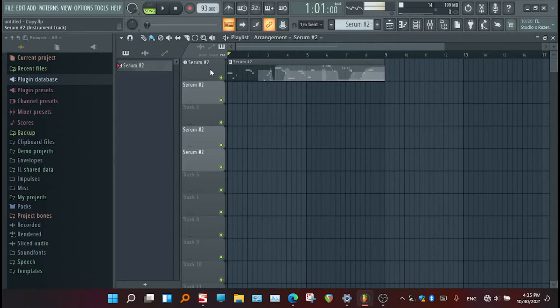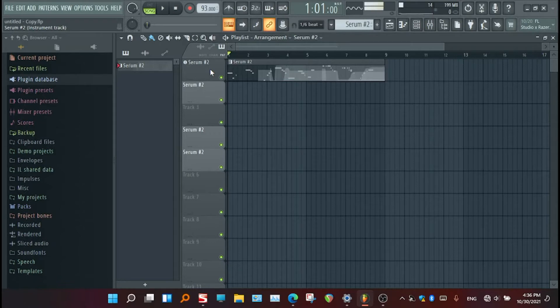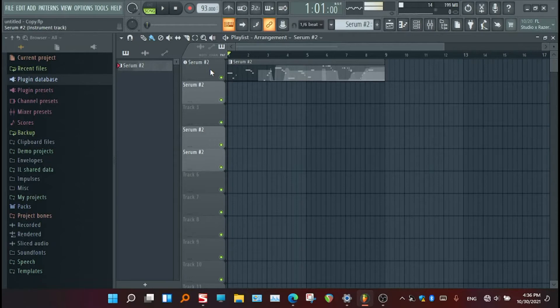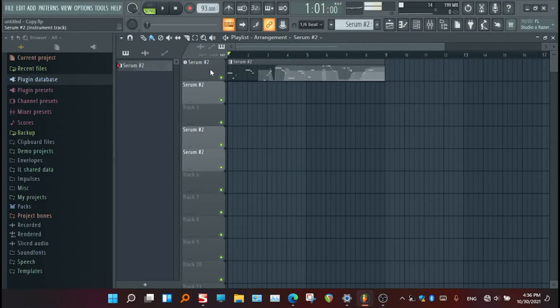I'm not new to Fruity Loops. I was experiencing random silence of my tracks. I didn't know why it happened, but I'm sure that it was not intentionally muted. So why did it happen? Firstly, let me show you the problem.